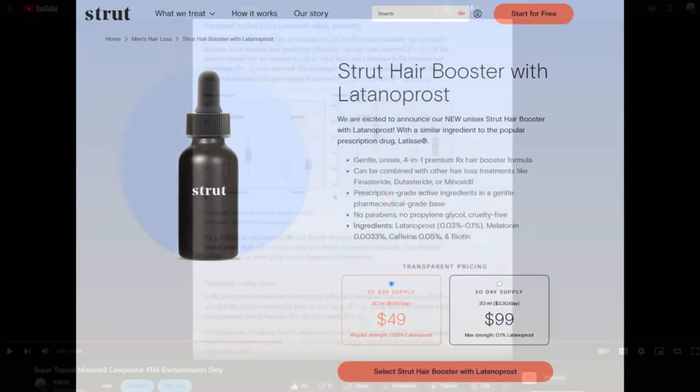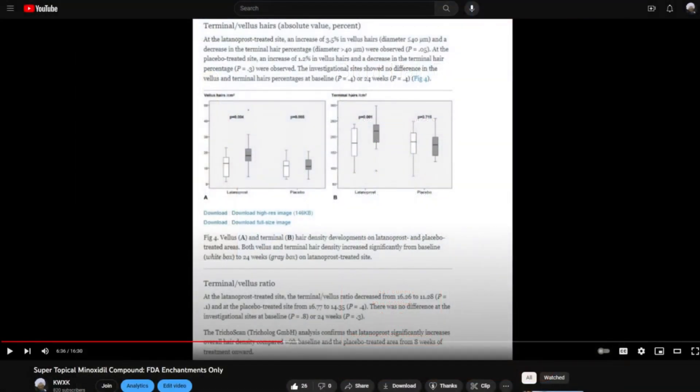As these treatments converge, they forge a robust defense: 5-alpha reductase inhibitors limiting DHT in the scalp and serum; topical antiandrogens buffering against any remaining DHT by blocking androgen receptors in the scalp; minoxidil's hair growth-promoting properties amplified by tretinoin; and prostaglandin analogues — latanoprost or bimatoprost — bolstering overall hair density by elongating the anagen phase. Each treatment reinforces the other, filling in potential gaps and amplifying strengths. This integrated stack holds great promise in battling androgenetic alopecia.